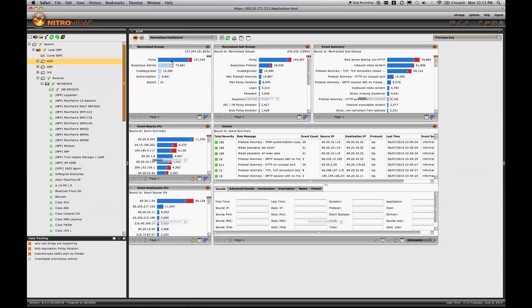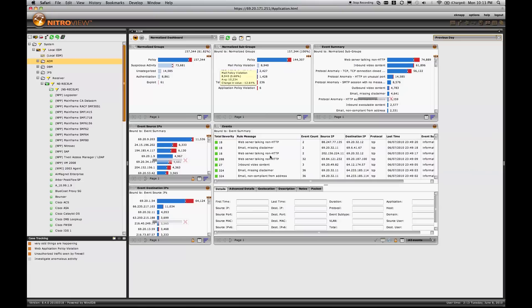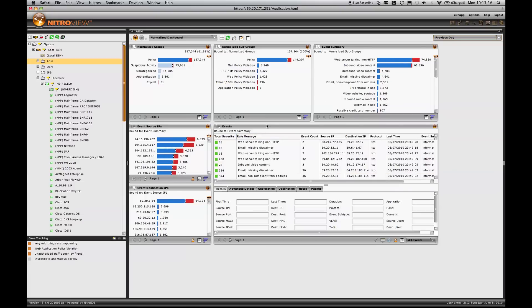Now I want to look specifically at policy events. The first thing you'll notice, everything else in this dashboard has now updated to focus my attention only on policy violations. This is a function of NitroView ESM's data linking capabilities. Because the performance of the system is so great, we can re-query the events and re-filter the events in real time as you investigate them.